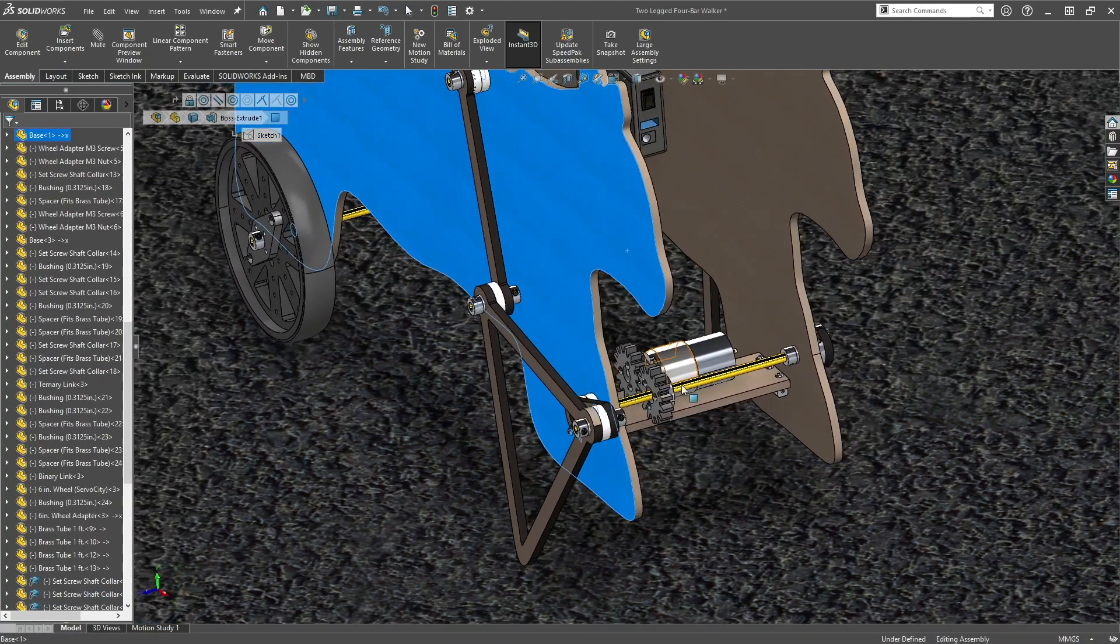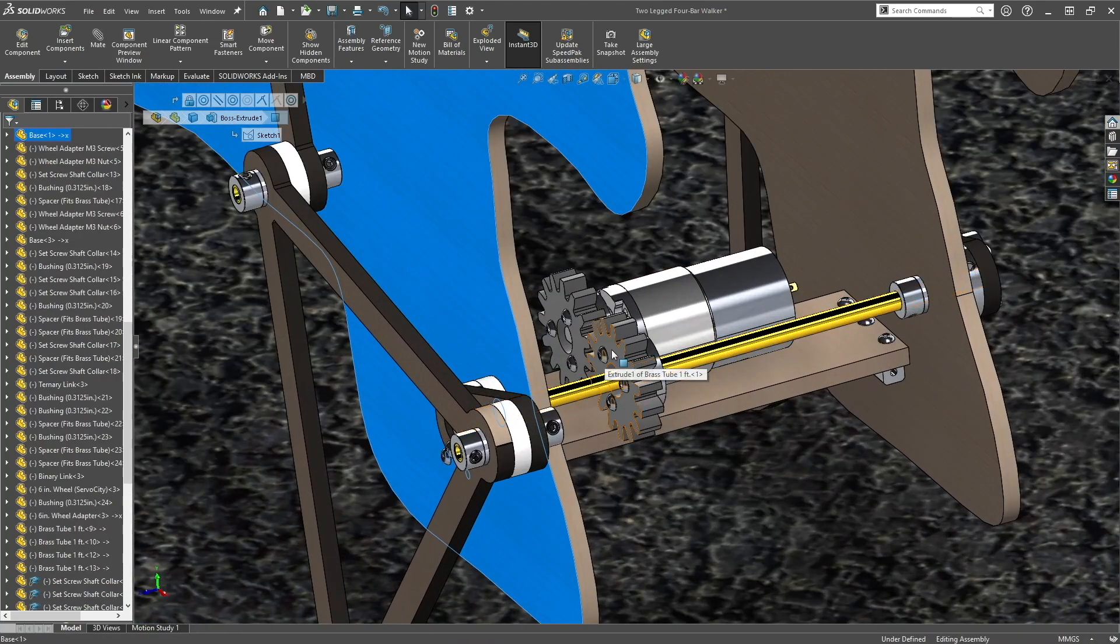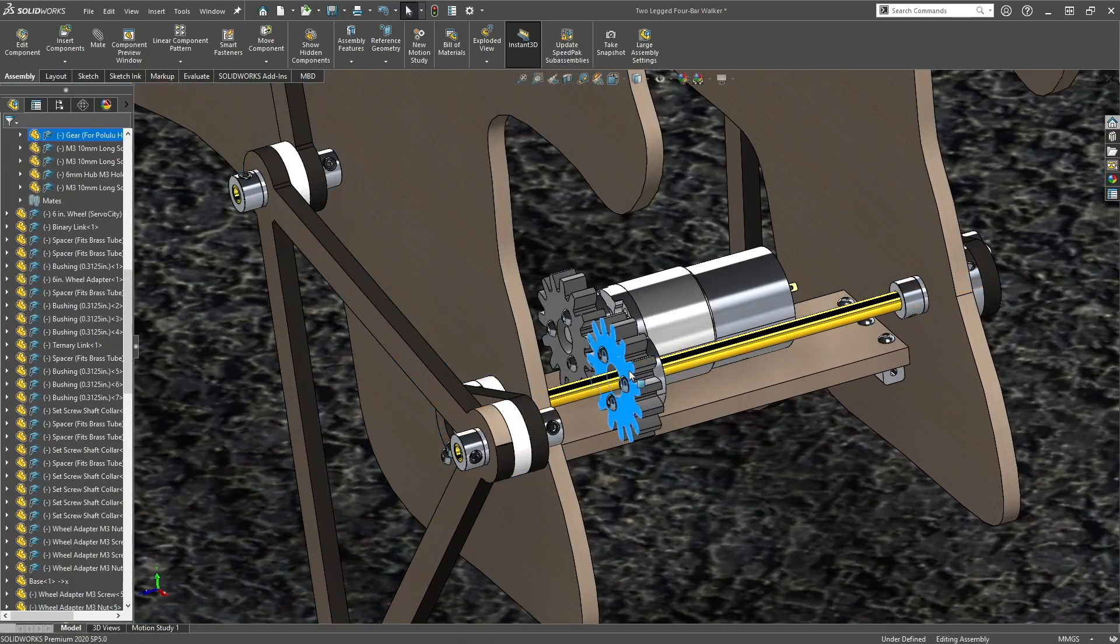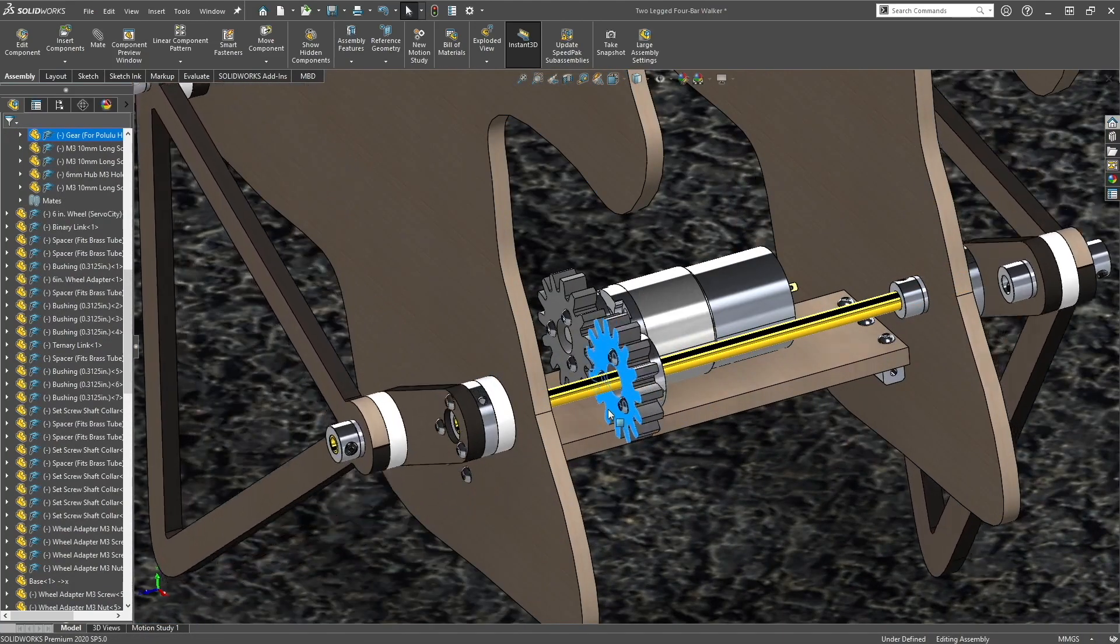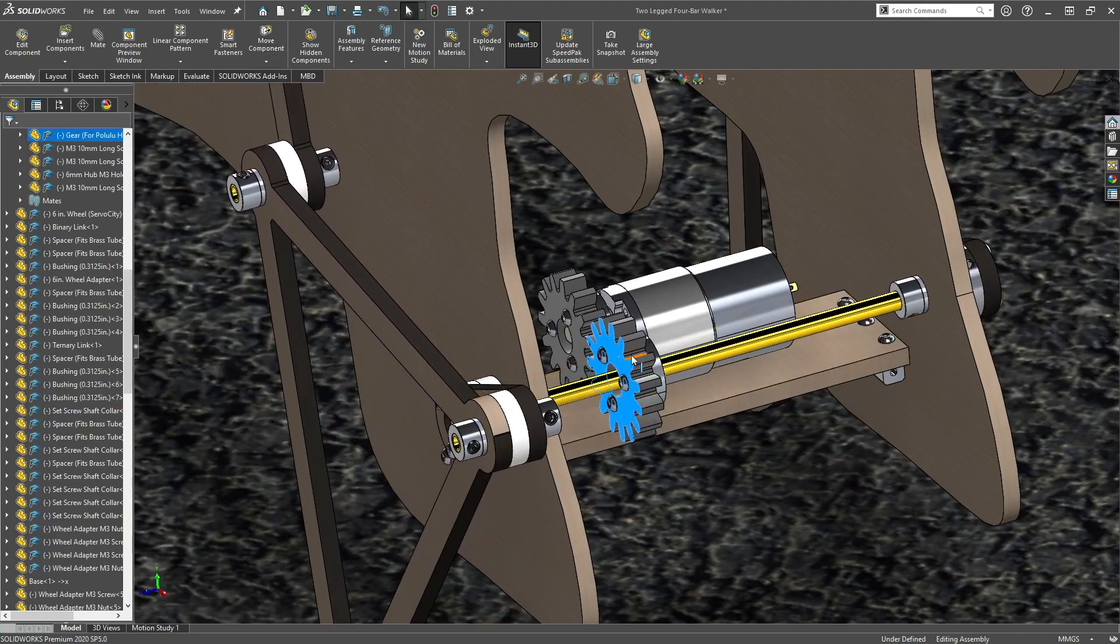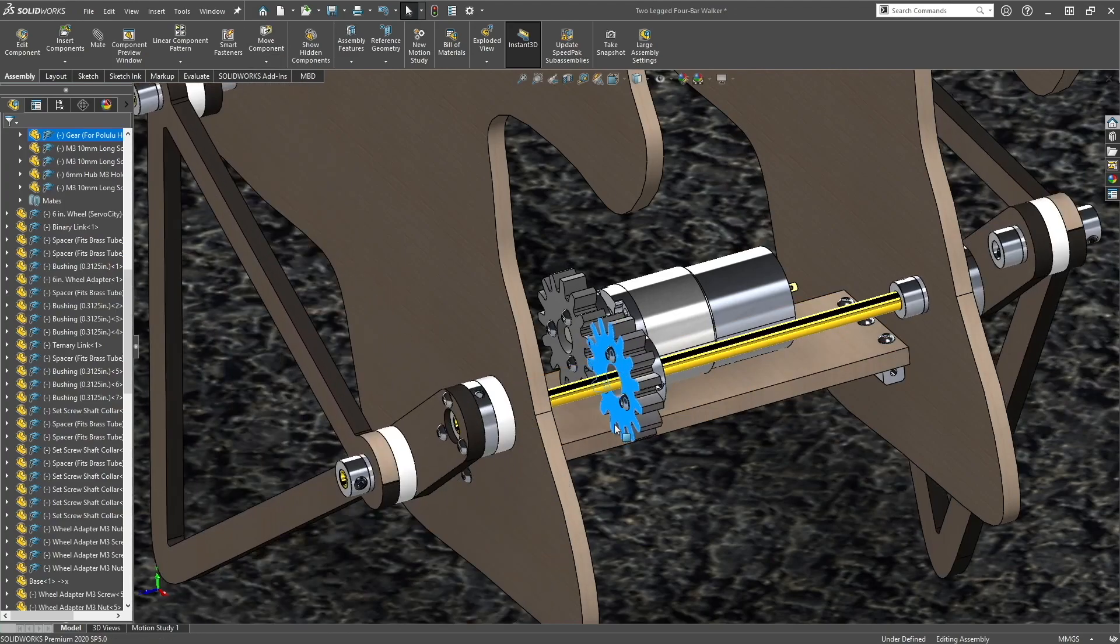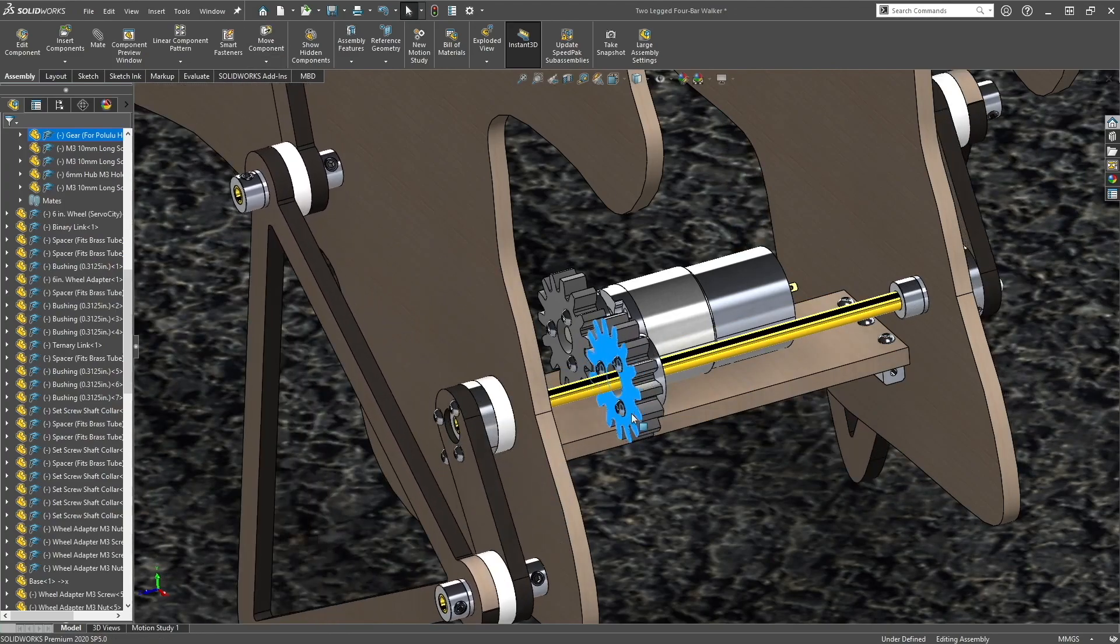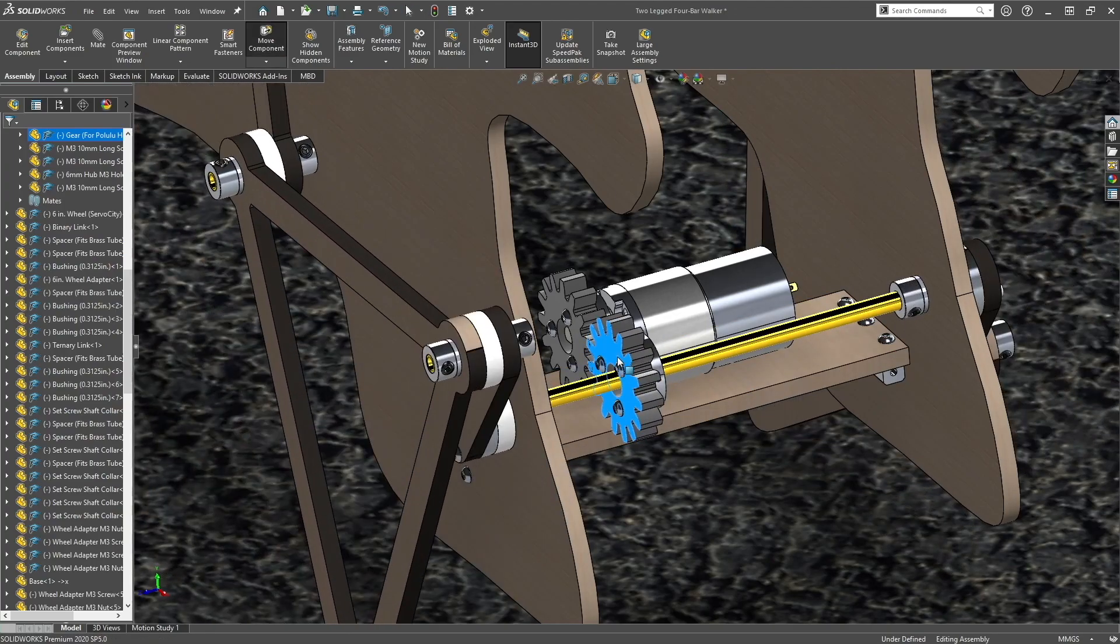So now when we rotate this gear, the whole crankshaft rotates. So it's all connected as if it's one rigid body.